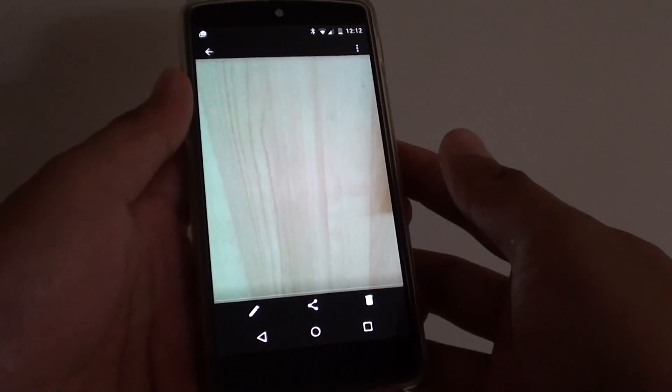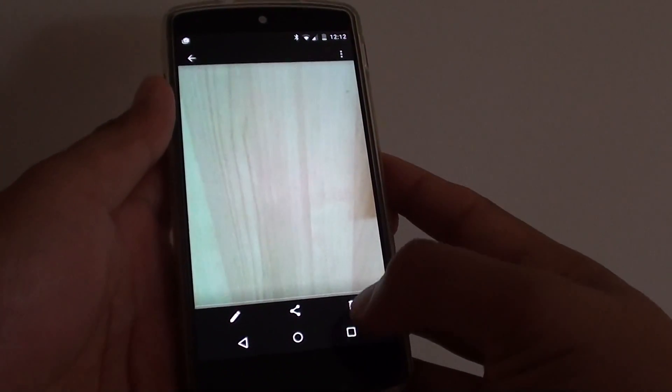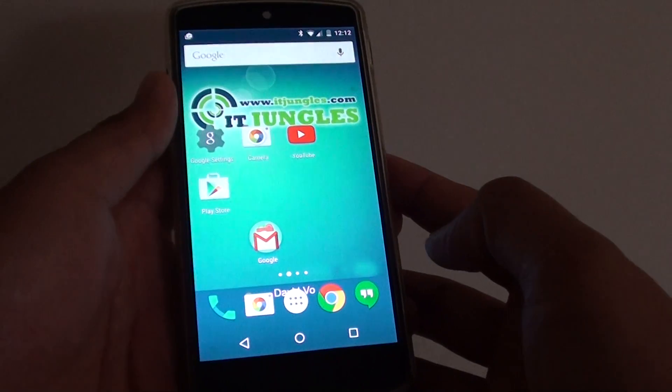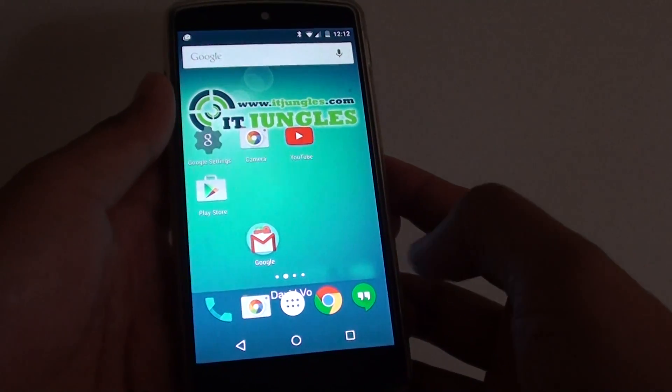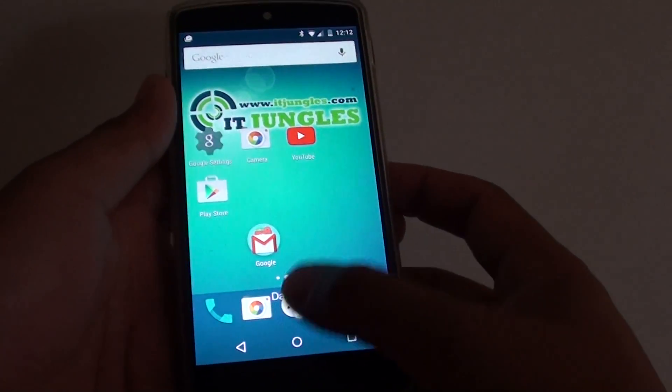How to rotate and crop an image on the Google Nexus 5. First tap on the home key to go back to the home screen, then tap on the apps icon.